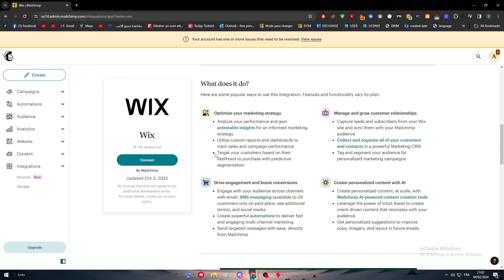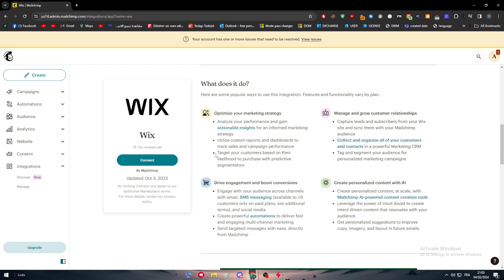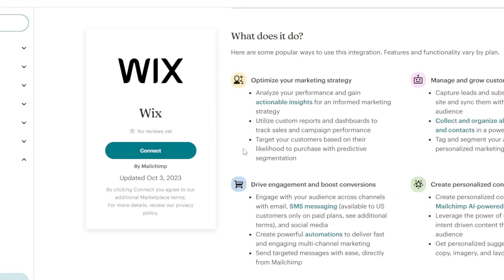Leverage the power of Intuit's Assist to create intent-driven content that resonates with your audience. You can also get personalized suggestions to improve copy, imagery, and layout in future emails. So this is all what you're going to get from this connection.